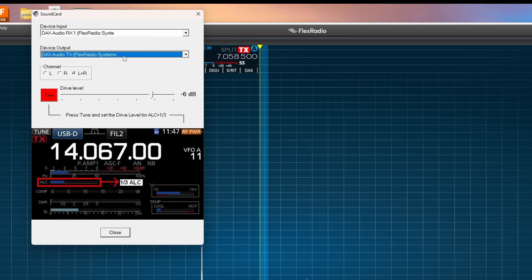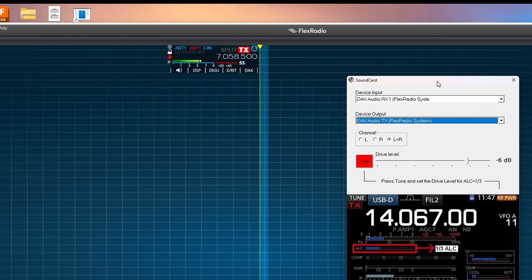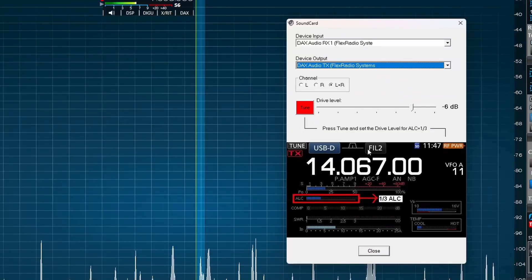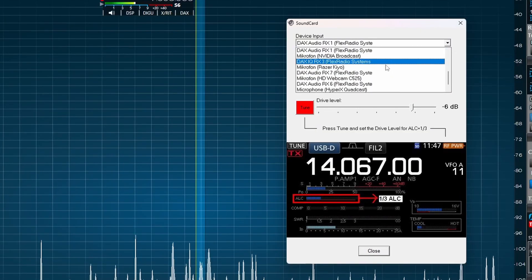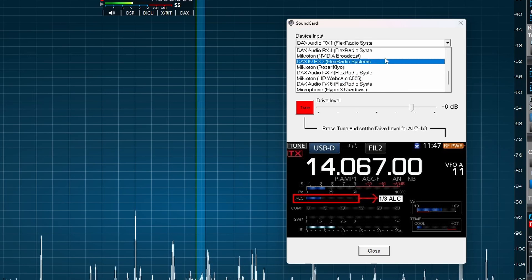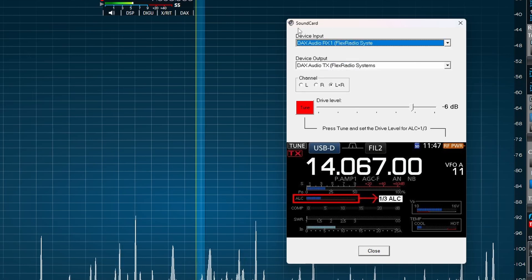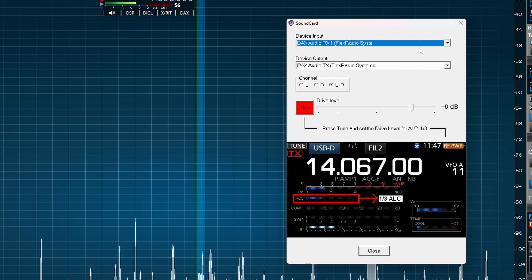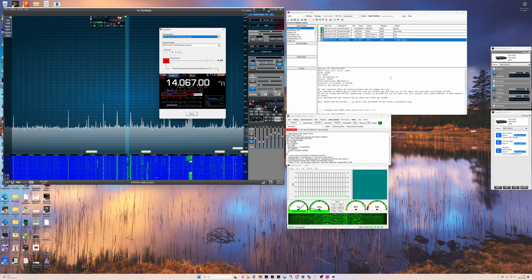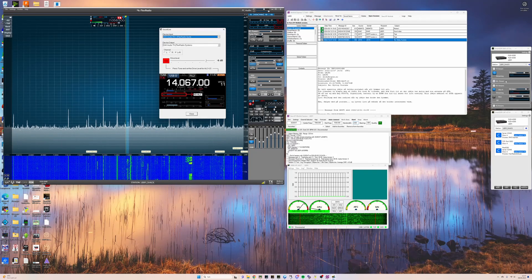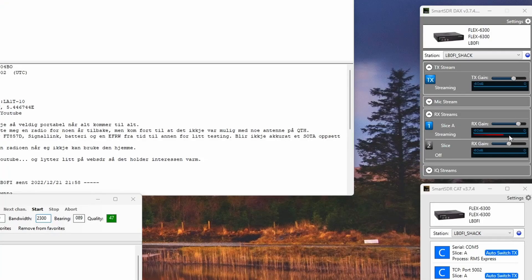And then for output, we have the DAX audio TX. And this can be a little bit confusing with all the sound cards. If you take a look here, there are a lot of DAX sound cards here. So this is the settings that work for me as long as I'm on slice A here. If you take a look over at the DAX window here, you can also see that there's audio coming in here.